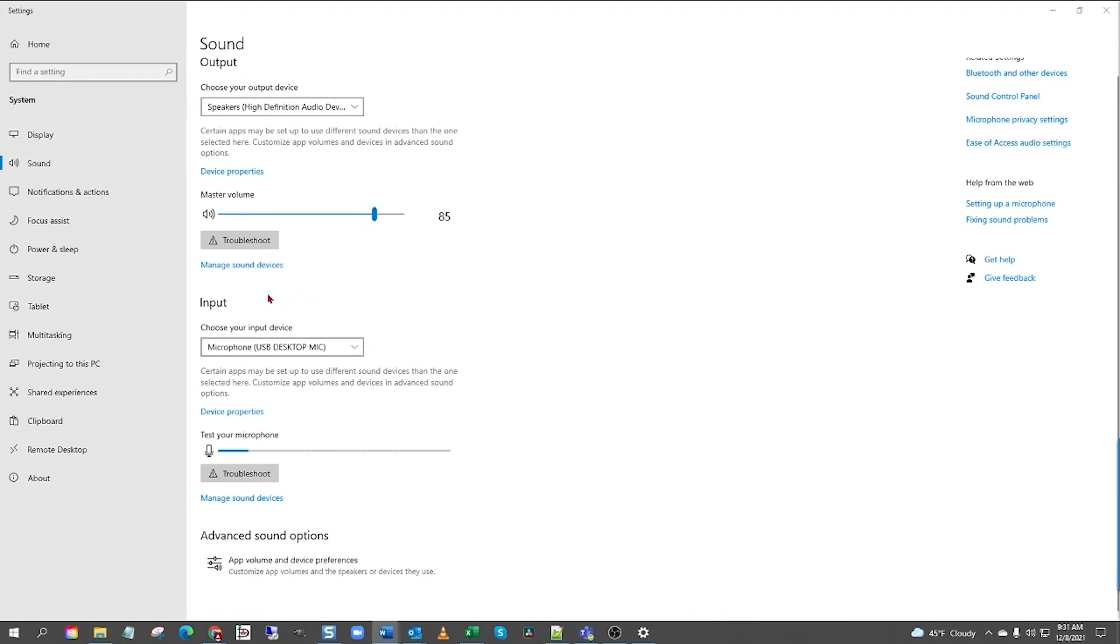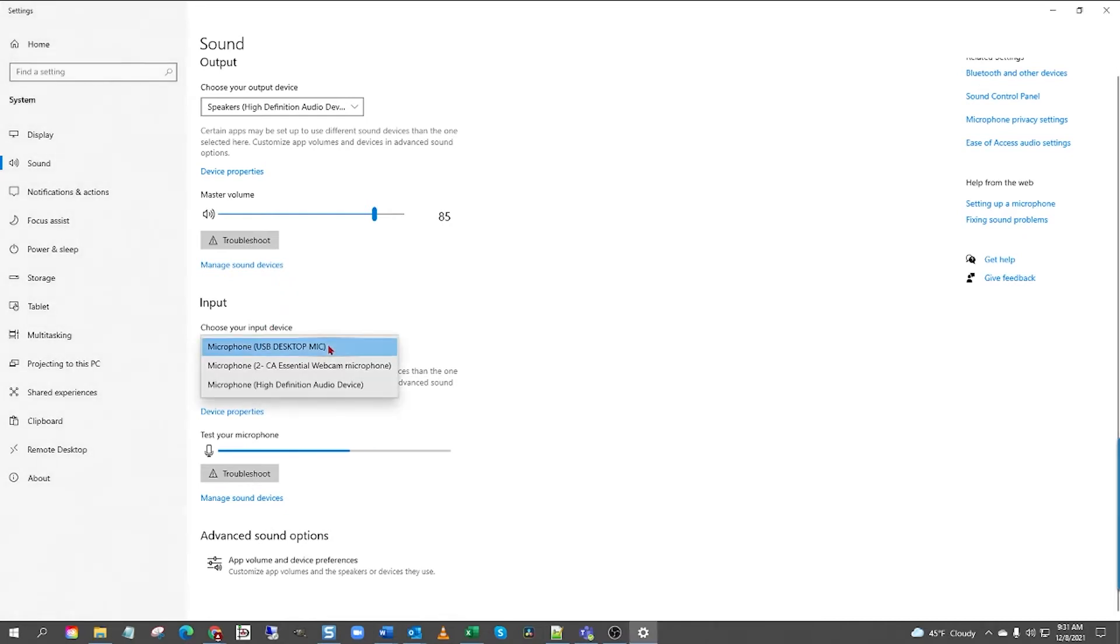Next, go to Input and under Choose Your Input Device, left-click the down caret and select your generic audio input option. Mine is called Microphone High Definition Audio Device, but typically they will be Realtek.